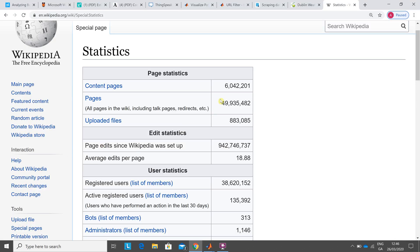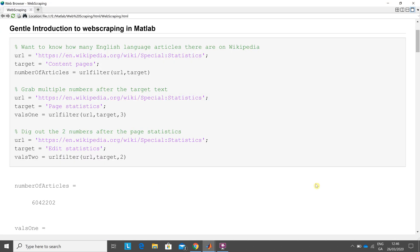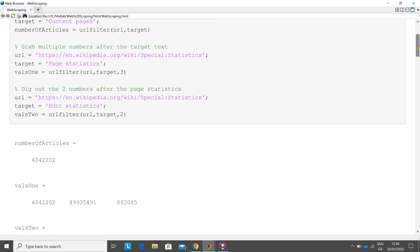Go to page statistics again, and I want to dig out the three numbers. I do that there, and there's the three numbers dug out. They'll be out a little bit because wiki is changing so fast.